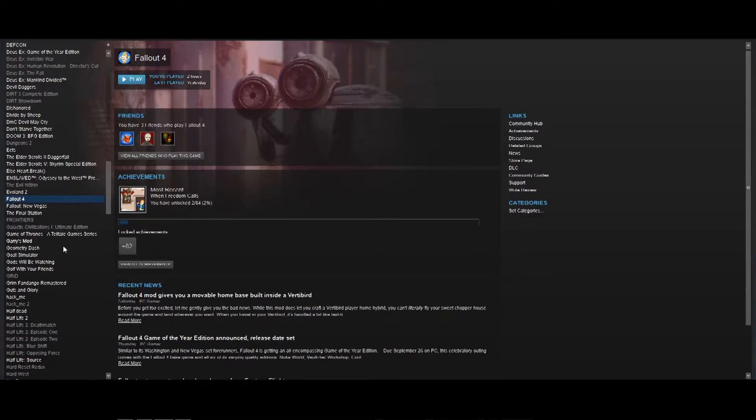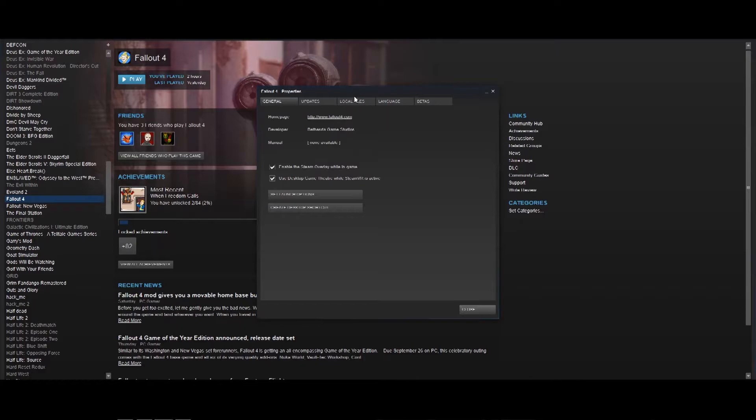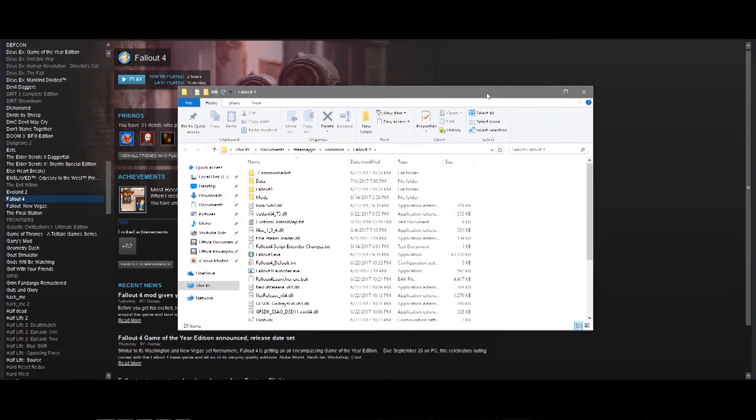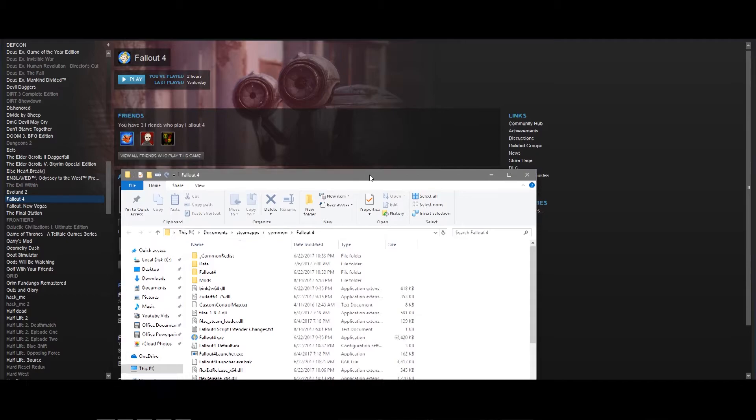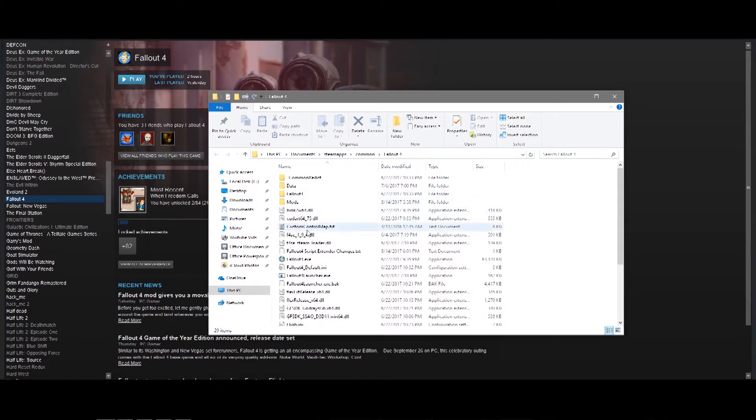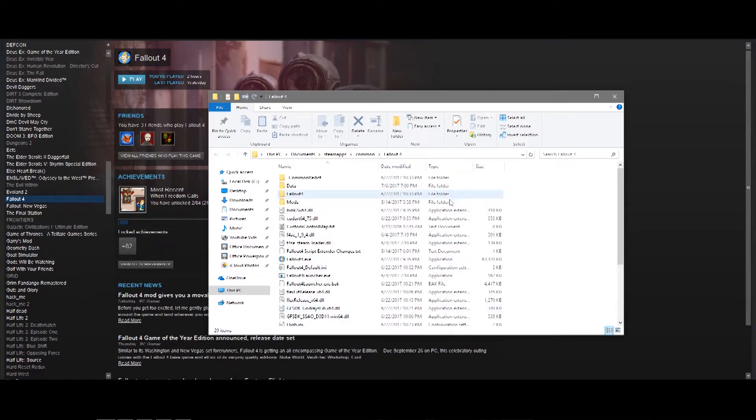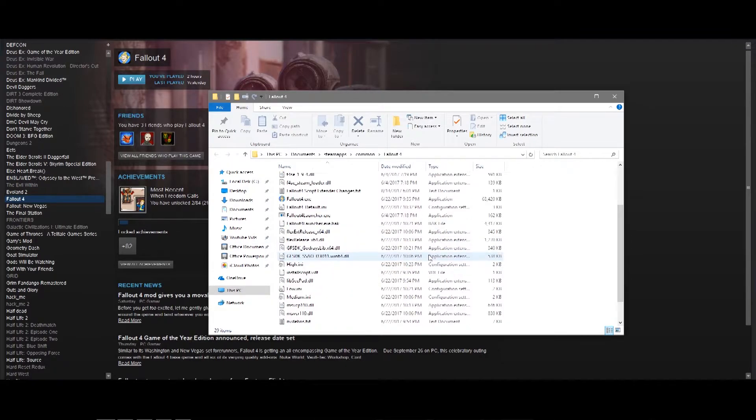For the game you want to set the script extender as the launch, what you're going to do is you're going to right-click and hit Properties. You go to Local Files, Browse Local Files. You can X that out now. All right, so what you're going to see here is all your files in the game that you select. Right now I have Fallout 4 selected, so you're going to be seeing the files for Fallout 4.